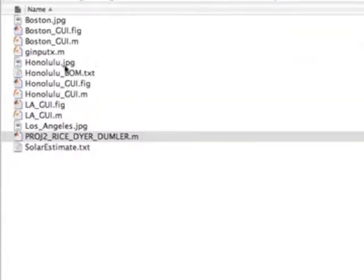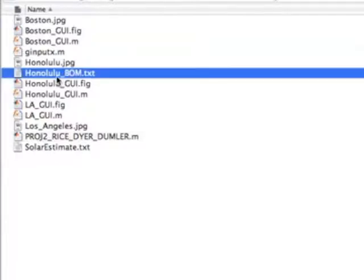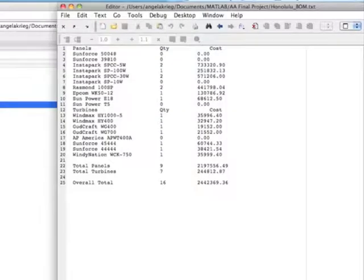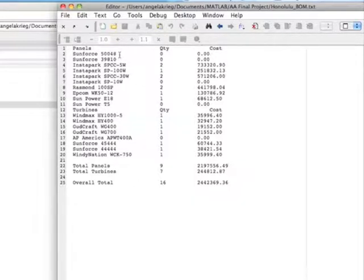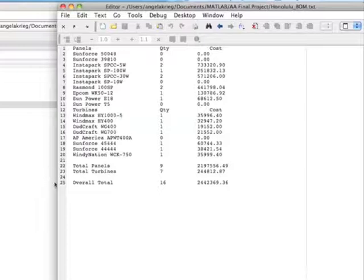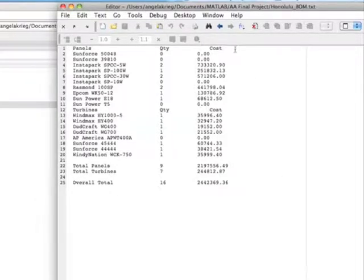And we'll notice that our Honolulu underscore bill of materials text file has been created. And in this, we see our file is organized by panels and turbines, quantity, and total cost. And at the bottom, we have a summation for everything you have selected.